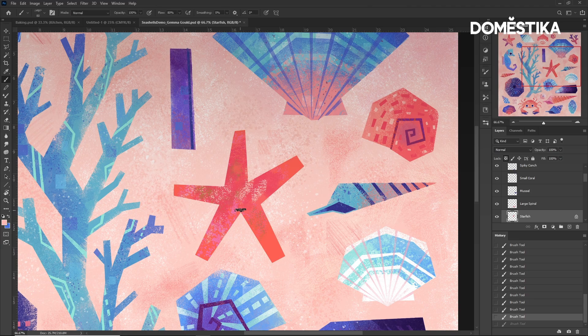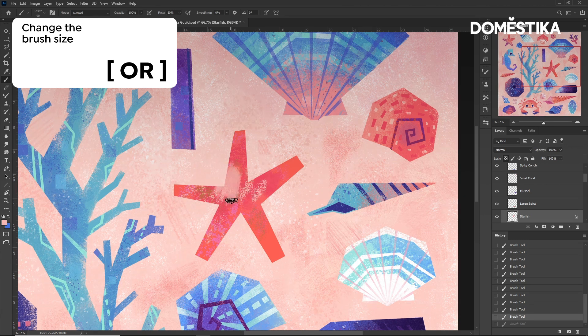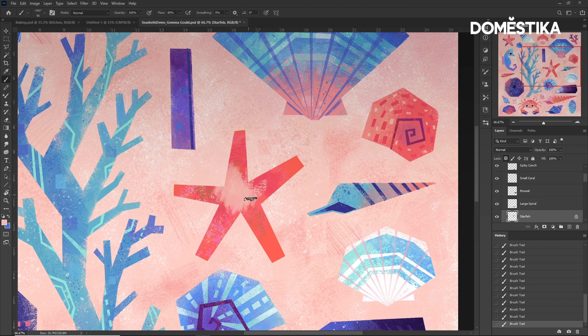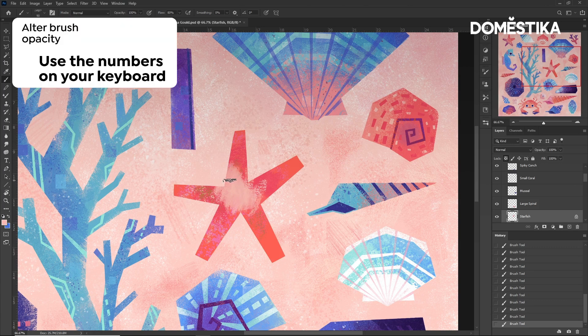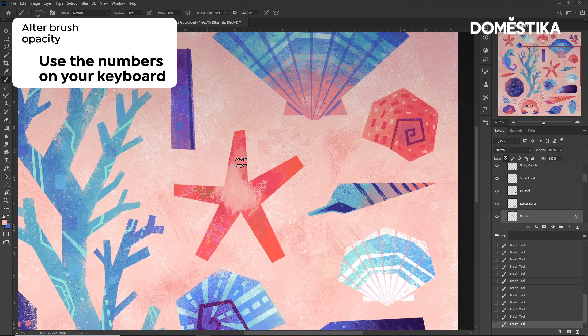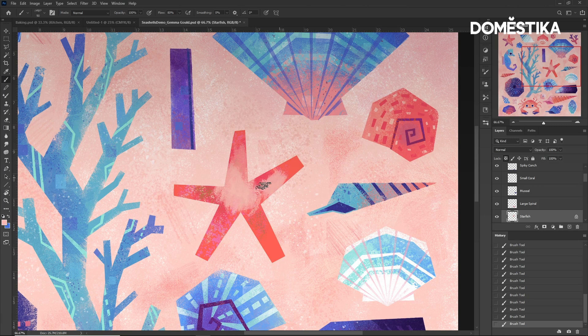I can change the brush size by using the square brackets. And I can alter the brush opacity by pressing one of the numbers at the top from 1 to 0. 1 being 10% opacity and 0 being 100% opacity.